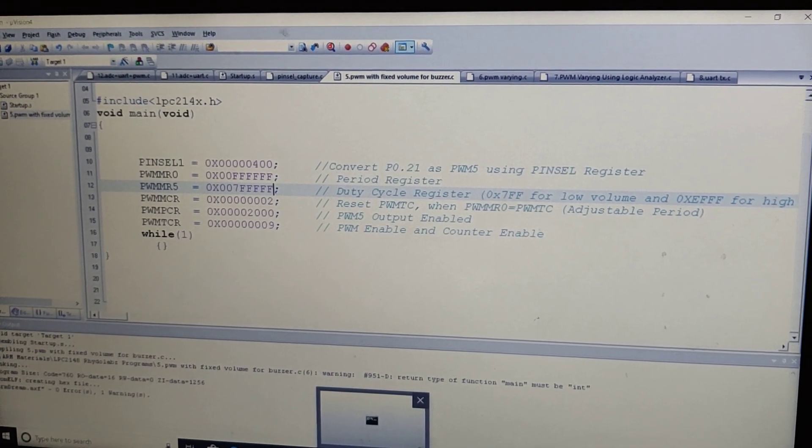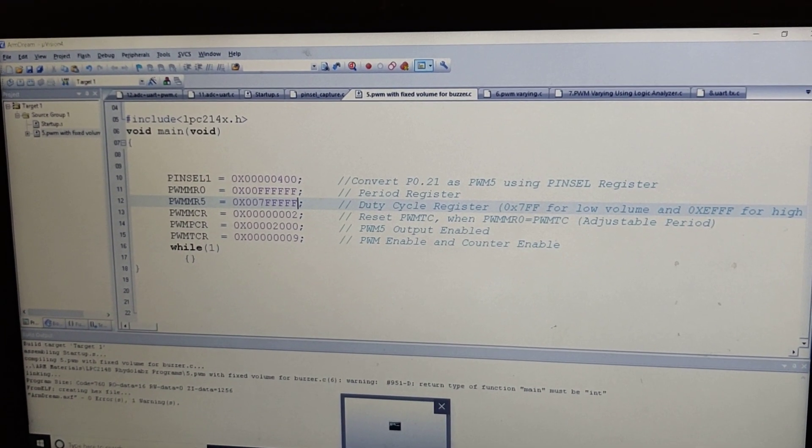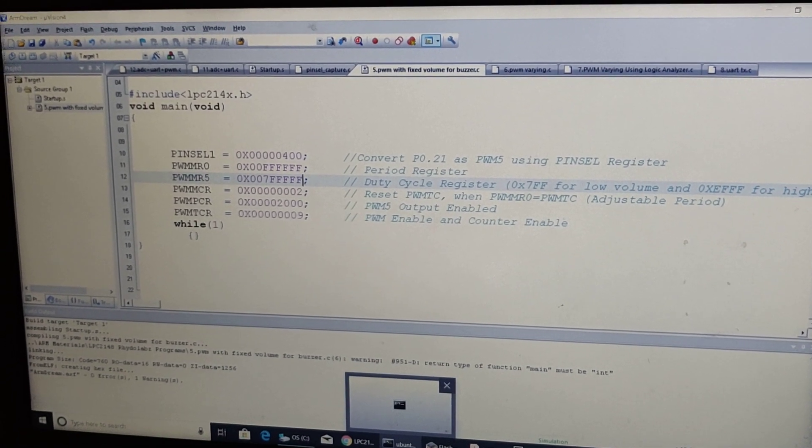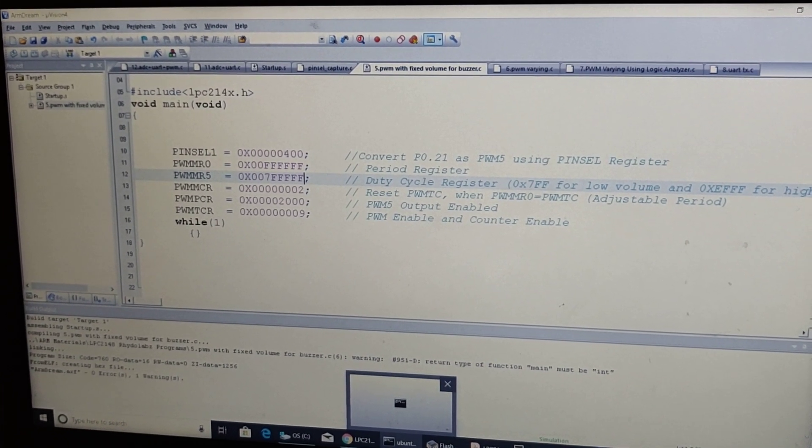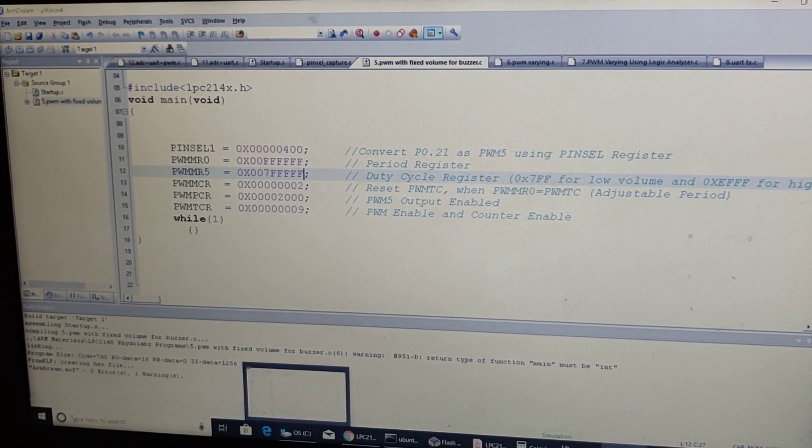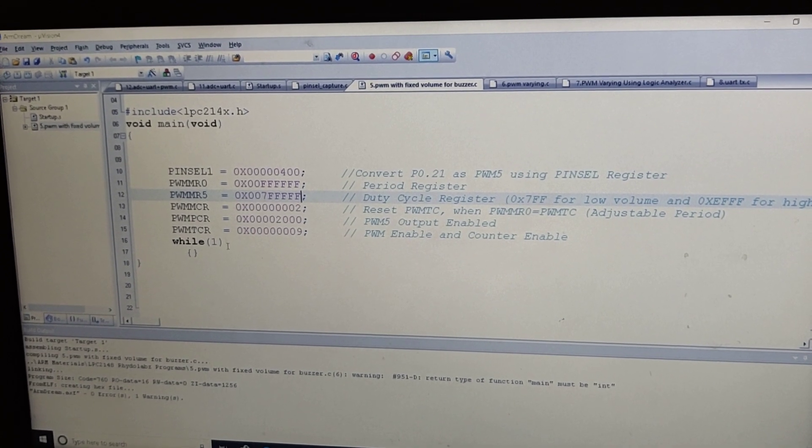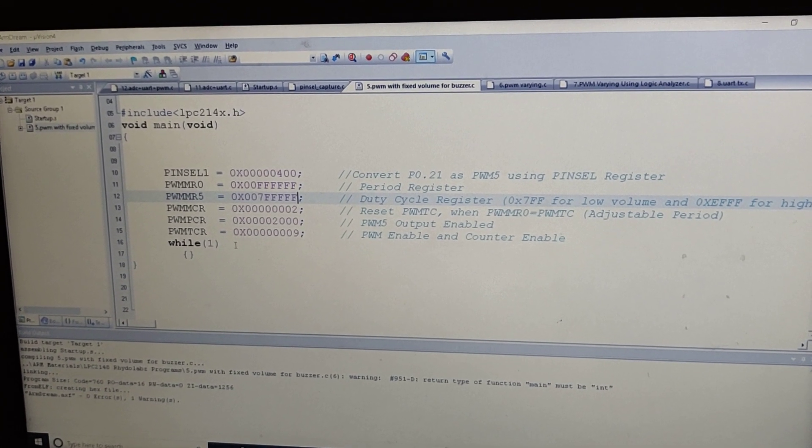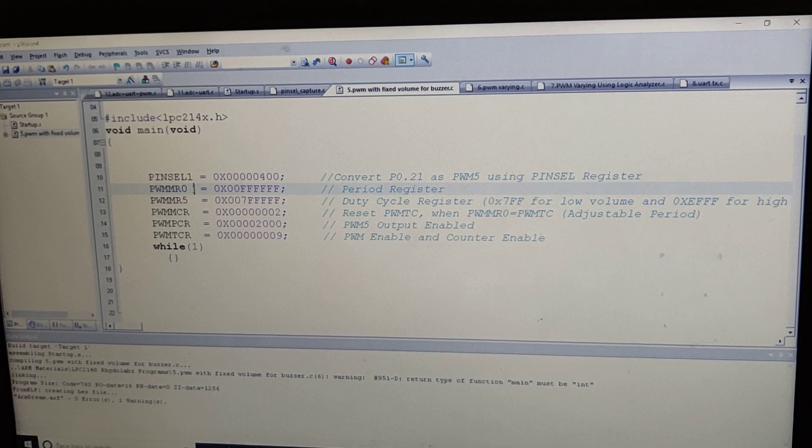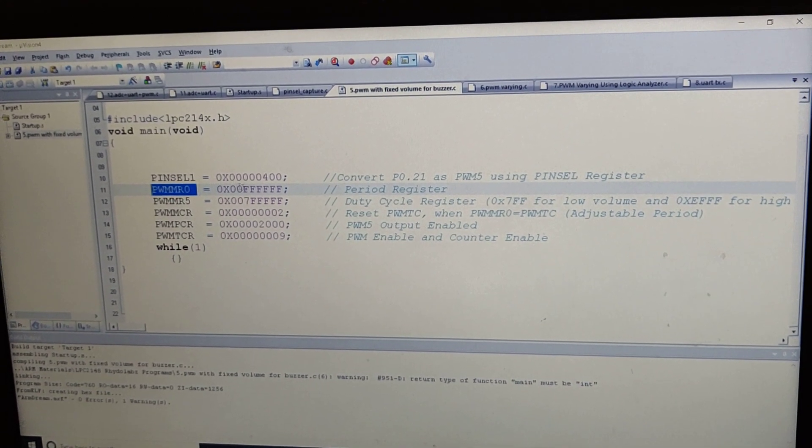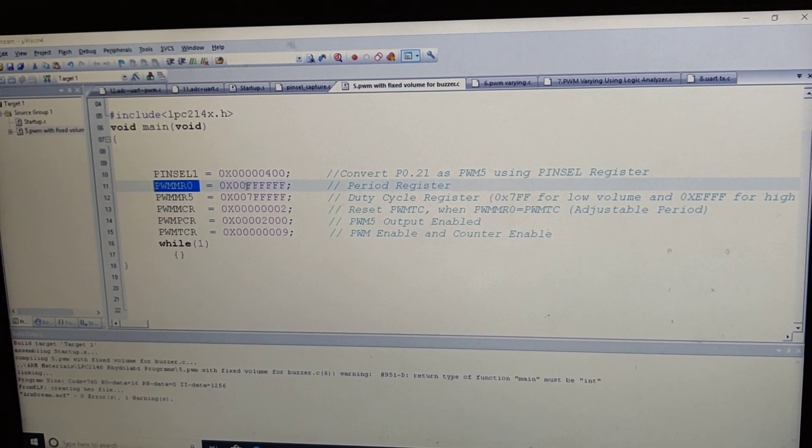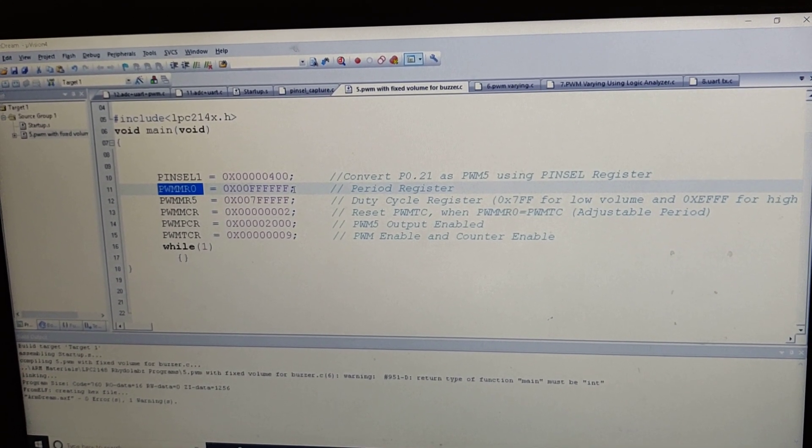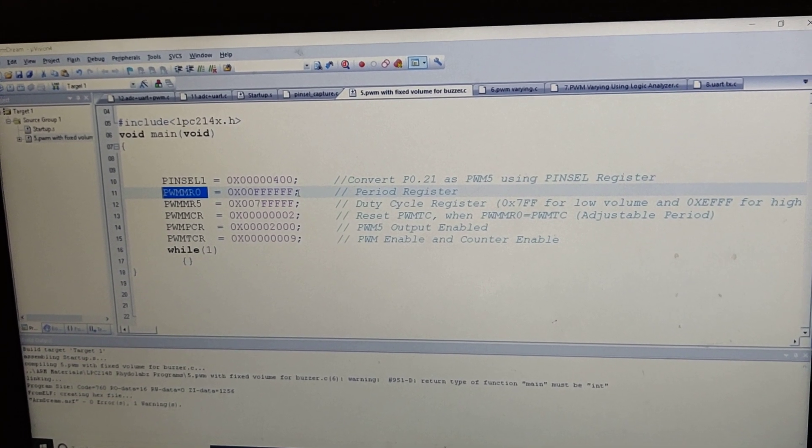From this experiment, we can understand the PWM of LPC2148 in Rideau Labs Kit. This is the simple code which can generate the constant PWM, where PWM MR0 is the period register where it is fixed as 6Fs, which is approximately 1 second period.